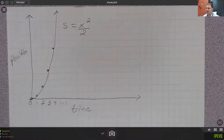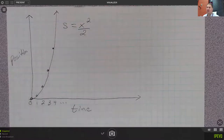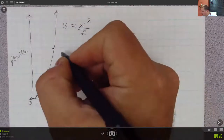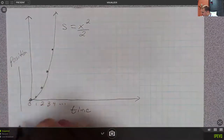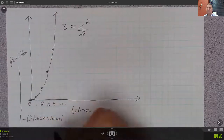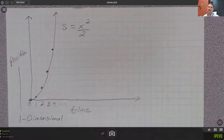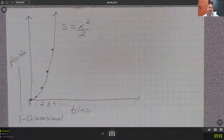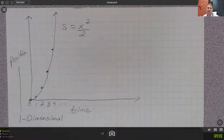So what kind of information can you get from this graph? Well, you can find out what the object's position is relative to time. This would be for one-dimensional position. This is simply going to be the distance away from the starting position — not the distance traveled. So in other words, that would actually be the displacement: how far away is the object from the starting position at any point in time.